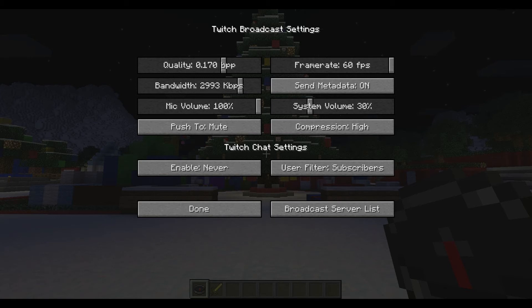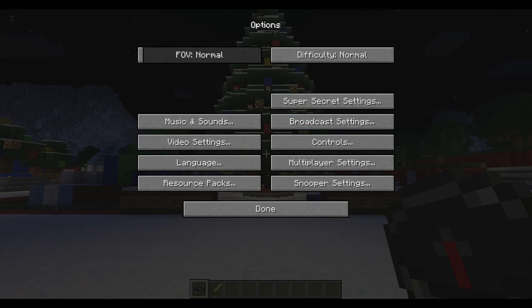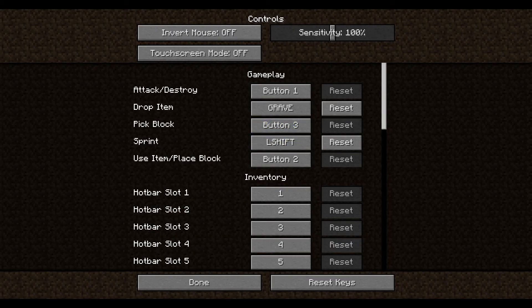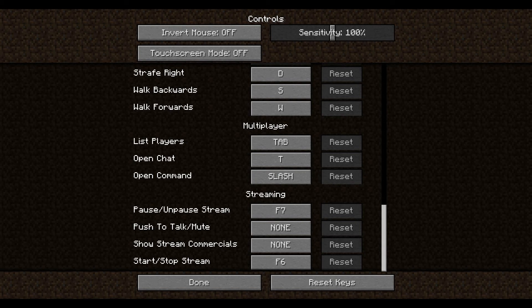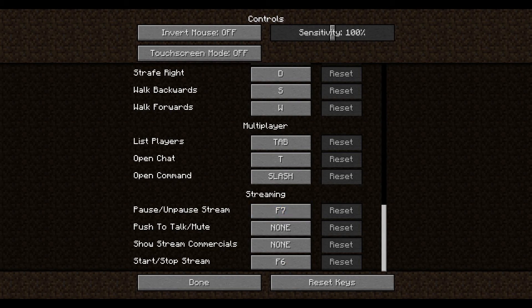Next, we can fiddle around with the controls. Back in the main settings menu, hit the controls button, which brings up all your controls. Scroll all the way to the bottom where you have your streaming tab. You've got a control to pause or unpause the stream, and then your push-to-talk button — this can control whether you hold it down to talk or hold it down to mute, which is set in the broadcast settings. You can also set a button to show commercials on your stream, and finally, the start/stop stream button, which is set to F6. These are all the defaults and look fine.